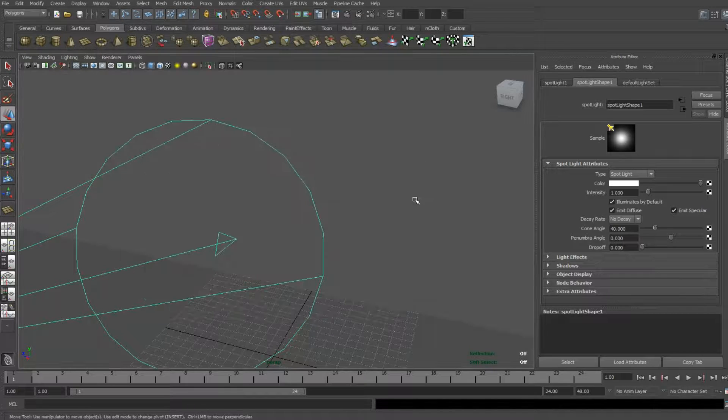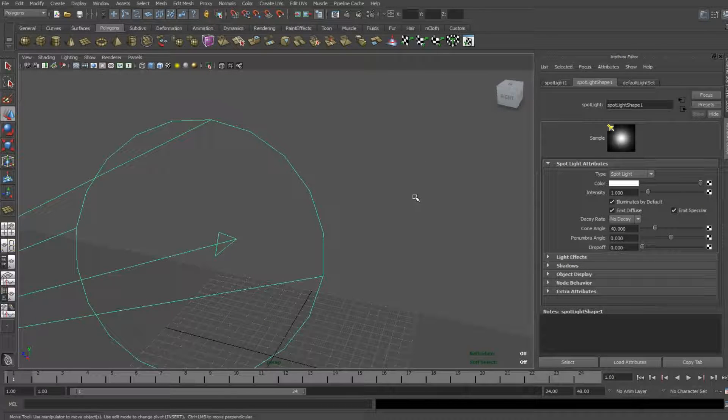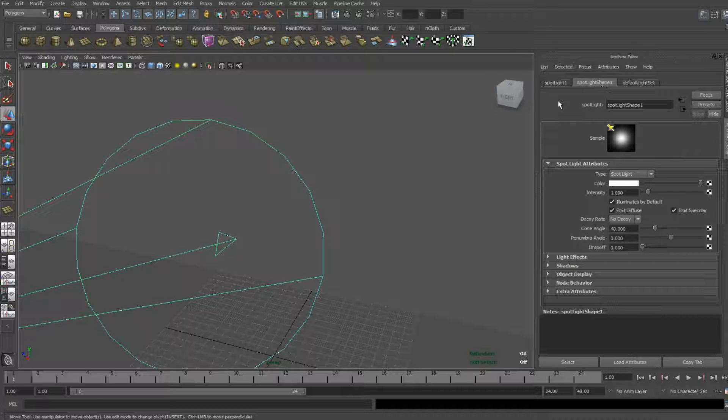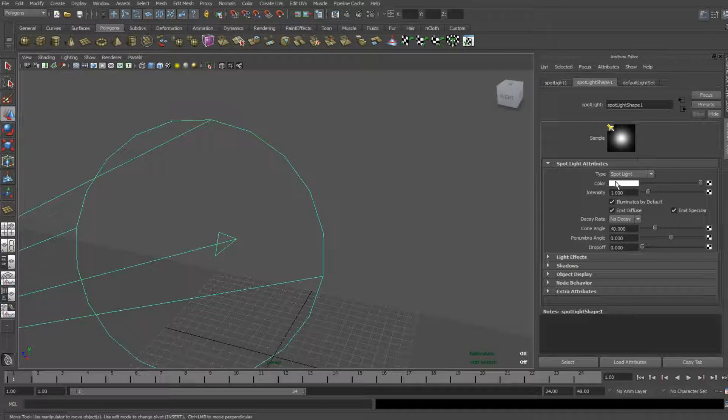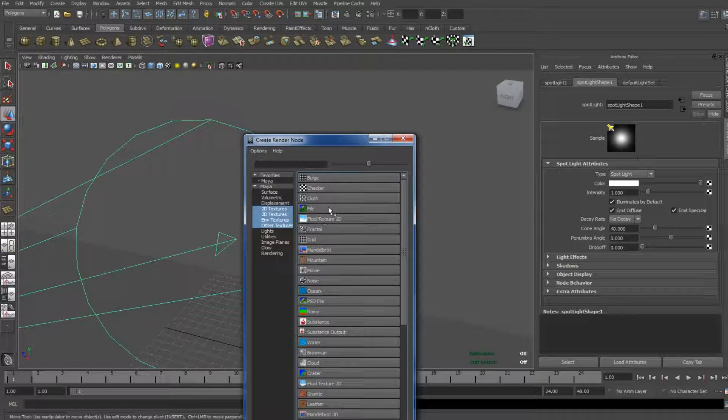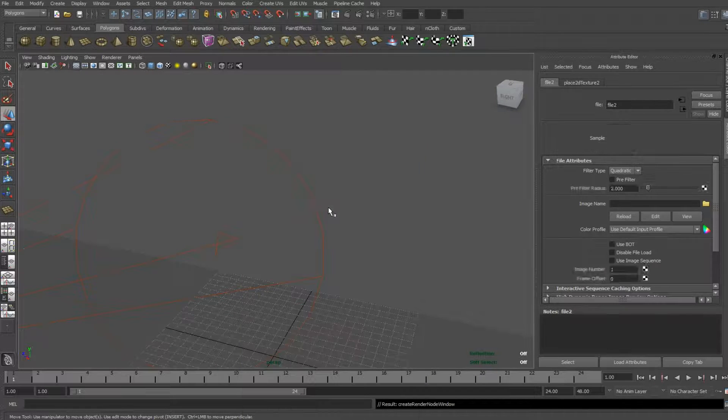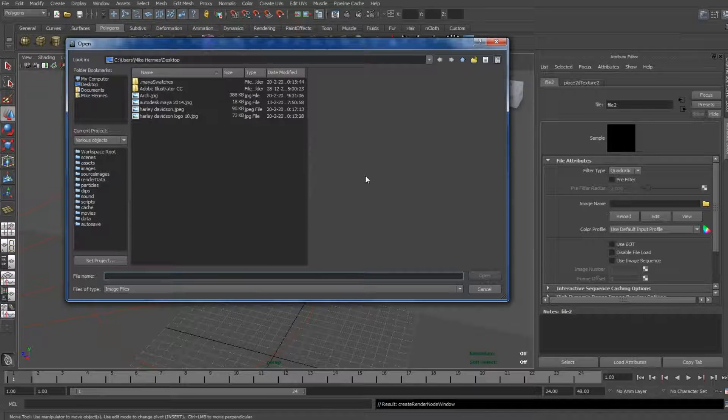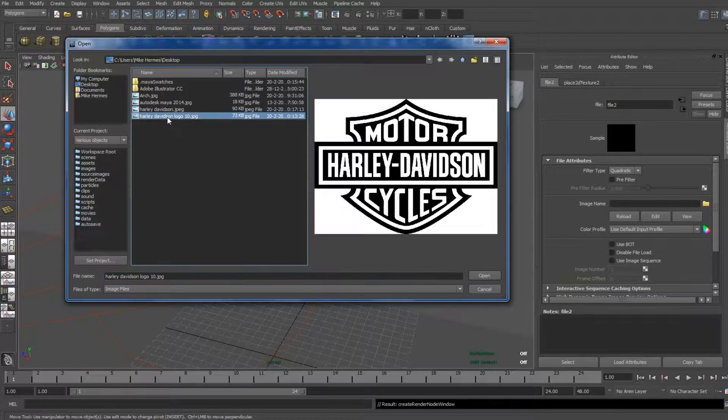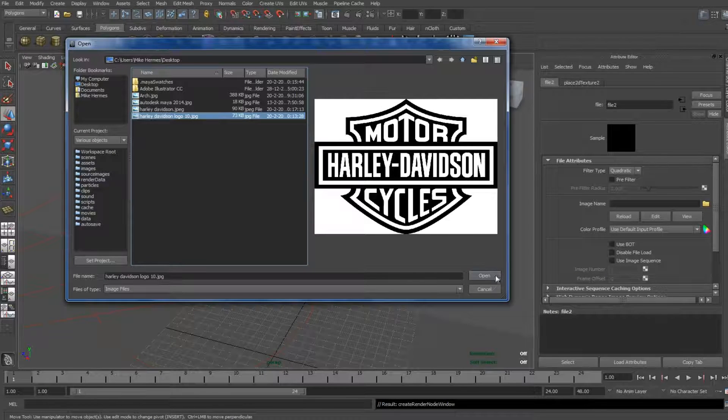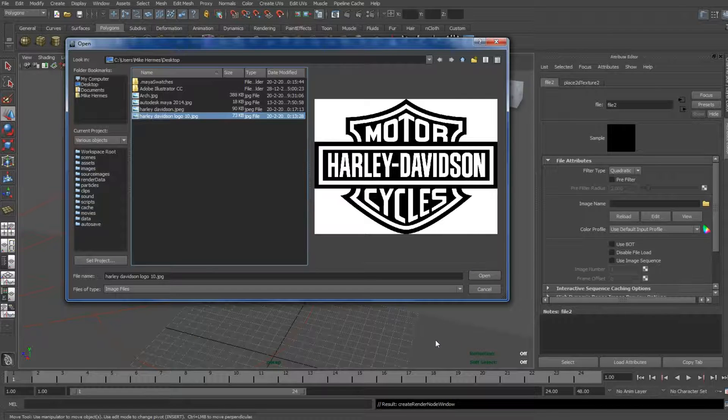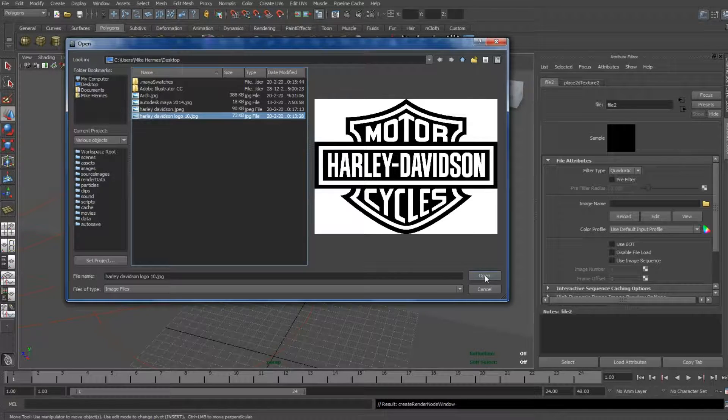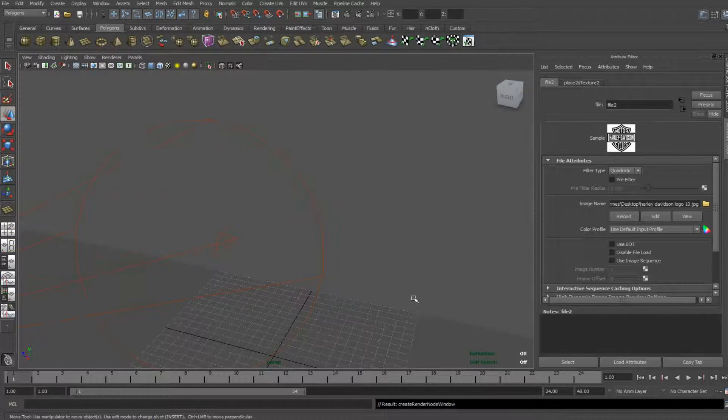So, next thing we're going to do is we're going to select that image to stick in front of the light source, so to speak. So, we're going into the attributes of the spotlight shape. And if it doesn't show up, hit CTRL A. And in the area where it says color, we're going to click on this little checkered box. And what I'm going to do is I'm going to select file. And then in this folder here, I'm going to go to my desktop. And what I did is I found a black and white image of Harley-Davidson Motors online. And considering I'm a fan, you know, I thought it was a good choice. All right. And I'm going to open that.